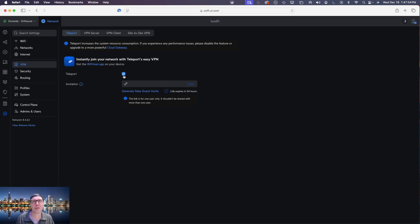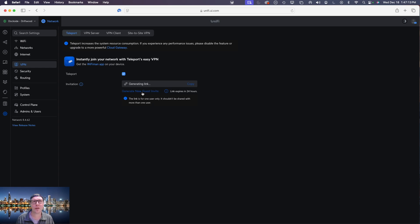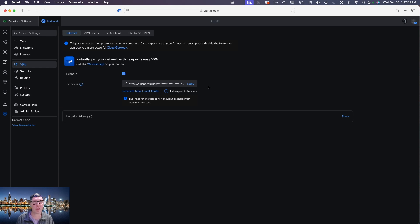We just want to make sure that teleport is enabled and then after that's clicked you'll be given this little bar here and then from there you're just going to click generate new guest invite. It'll take about 30 seconds so that was actually pretty quick.